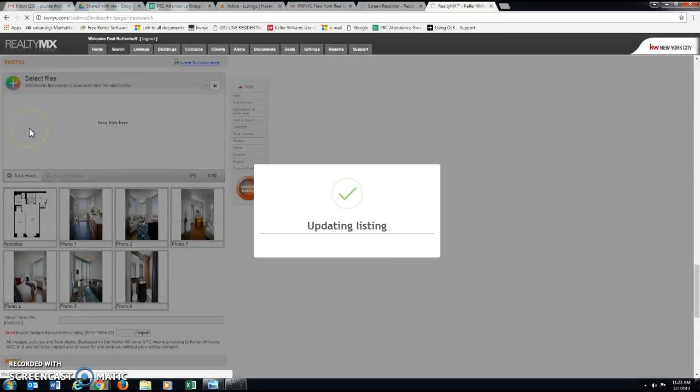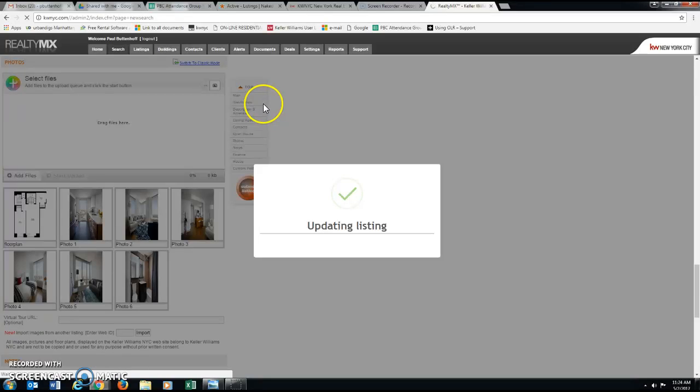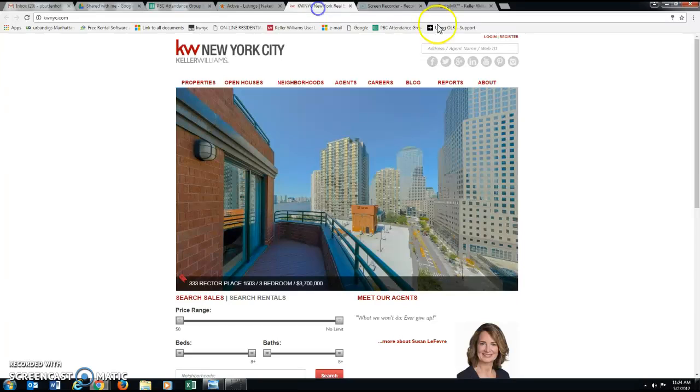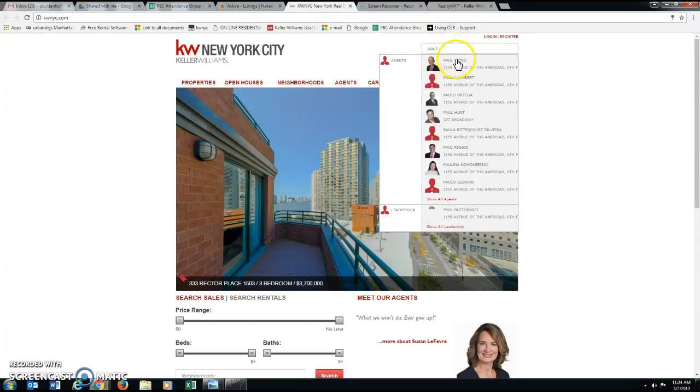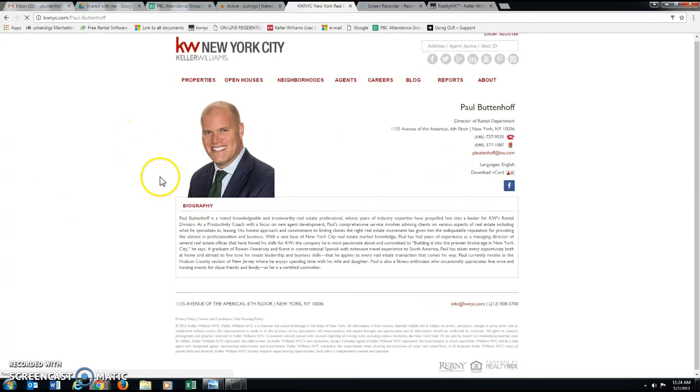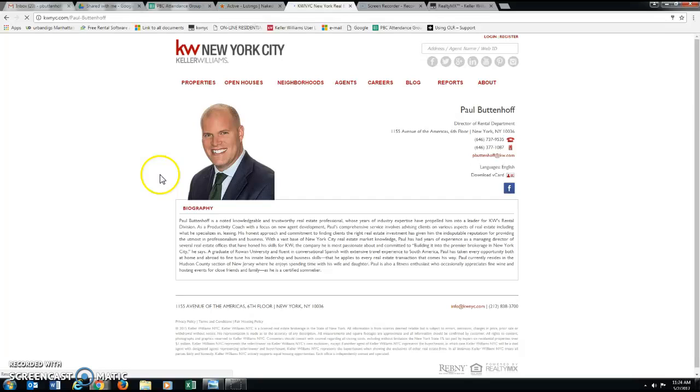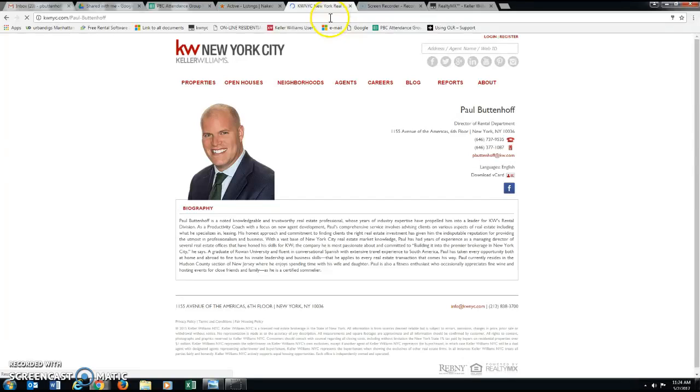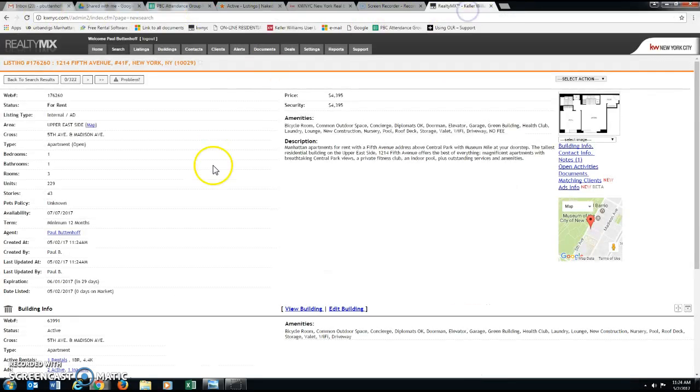And just like that, I have a new listing on kwnyc.com under my agent page. And I also might actually just take a look and see if it's there already. Okay. It doesn't look like it's shown up just yet, but rest assured it will. It doesn't look like the site is set yet, but that will send that listing to my agent page.